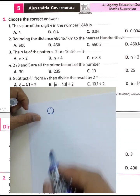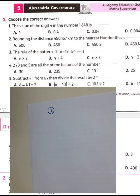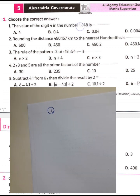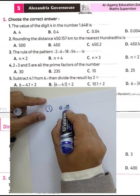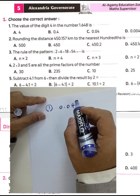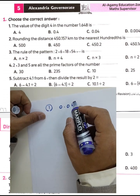Question number one: the value of the digit 4 in the number 1,648,000. We want to find the value of the digit 4. The digit 4 lies in the hundredths place, so the value will be 0.04 because 4 lies in the hundredths.